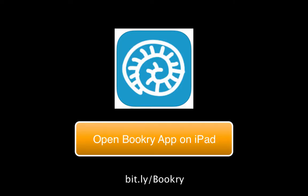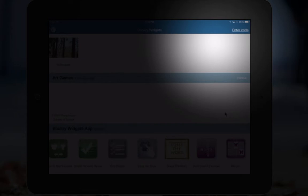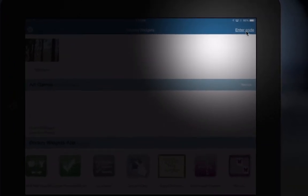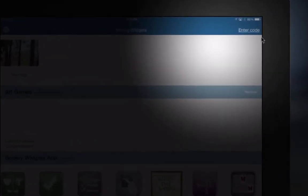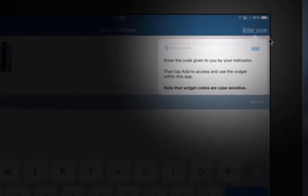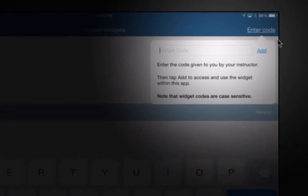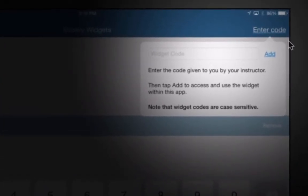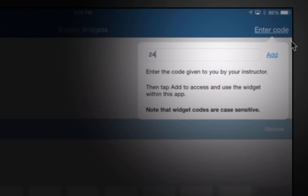Have the kids open up the Bookery app on the iPad. And then in the upper right corner, hit the Enter Code. And you're going to type in exactly that code. It is case sensitive, so you just have to watch for that.